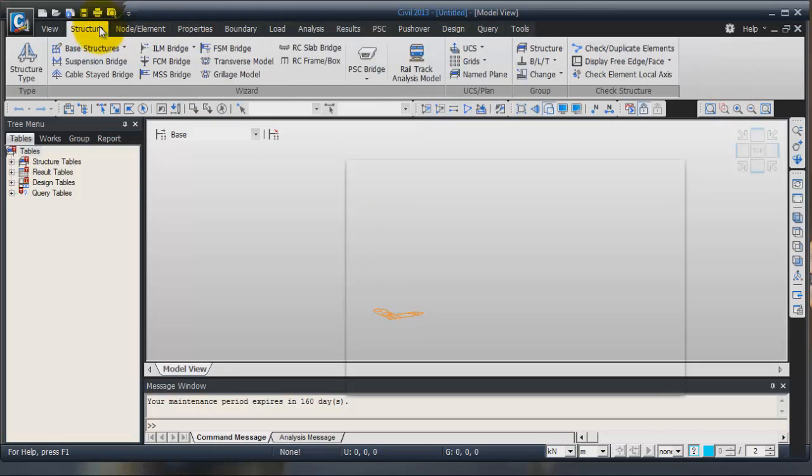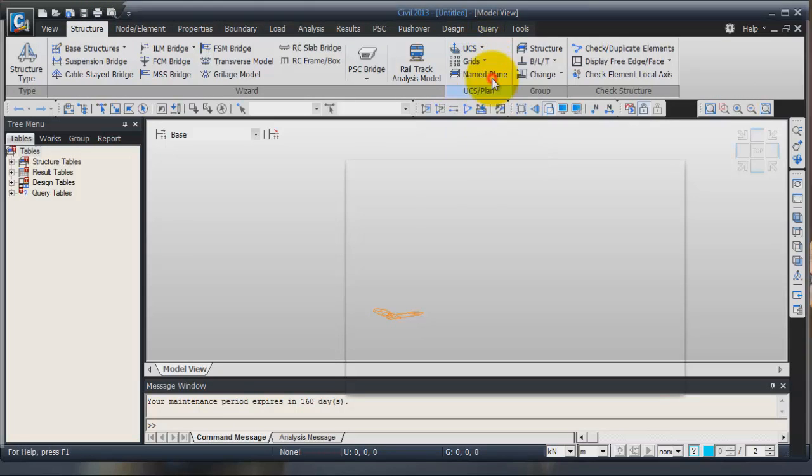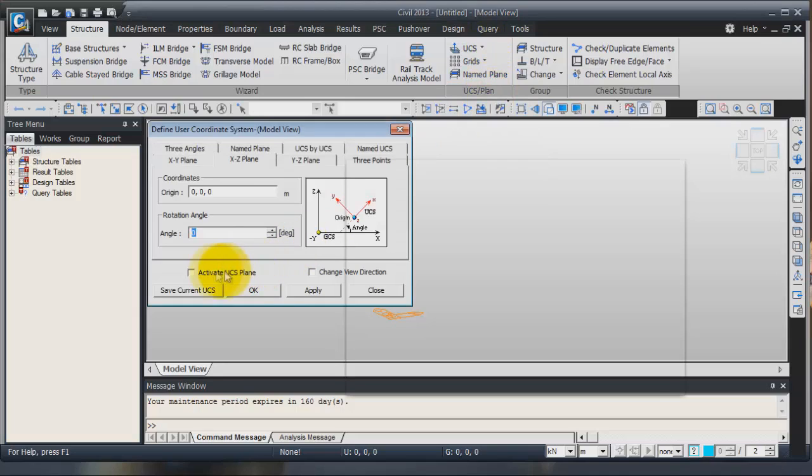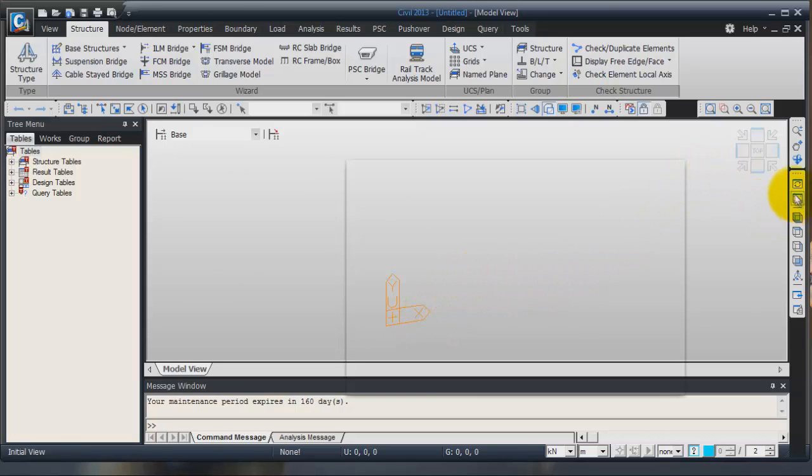Go into structure and here I will choose to go into X, Z user coordinate system. Click on OK and you see that your user coordinate system is there. Now you can change to view and go for the from view.